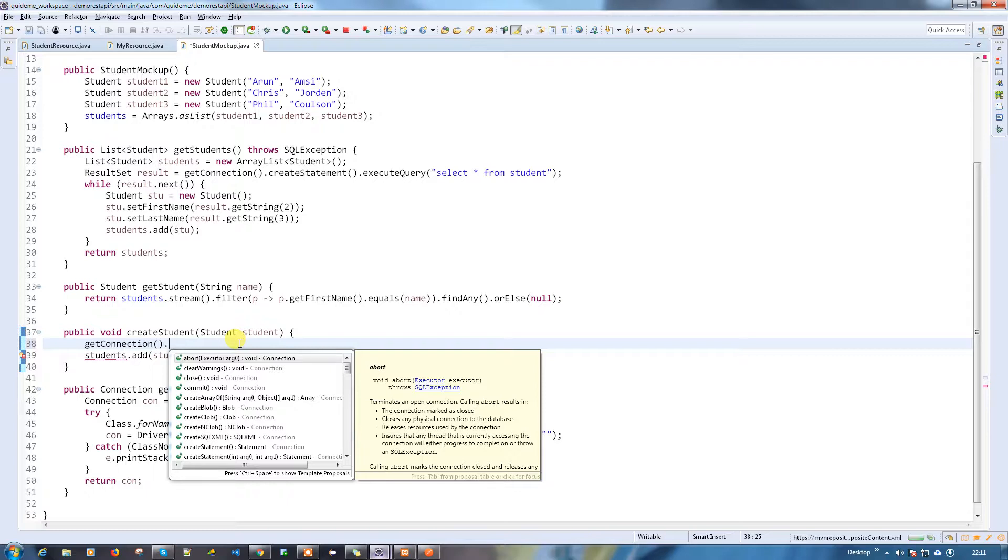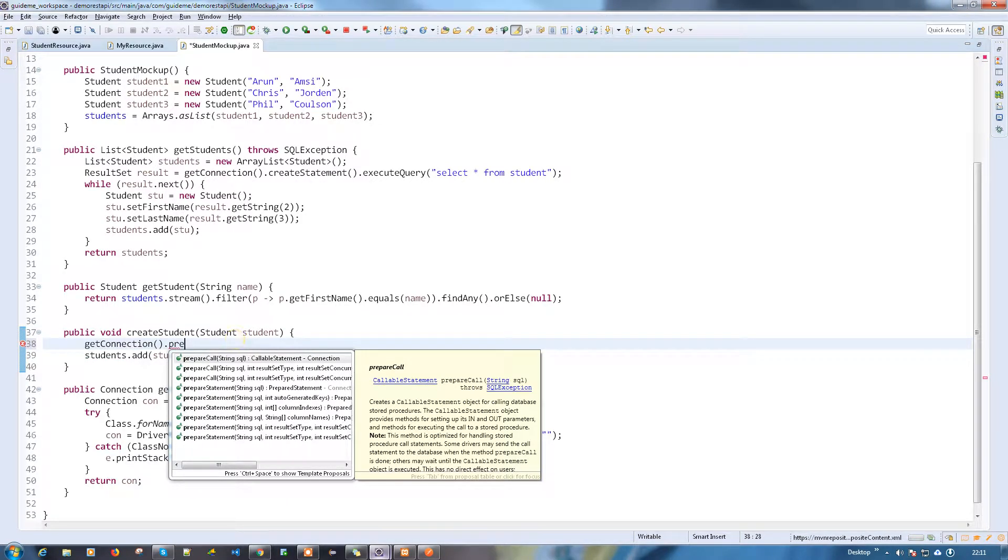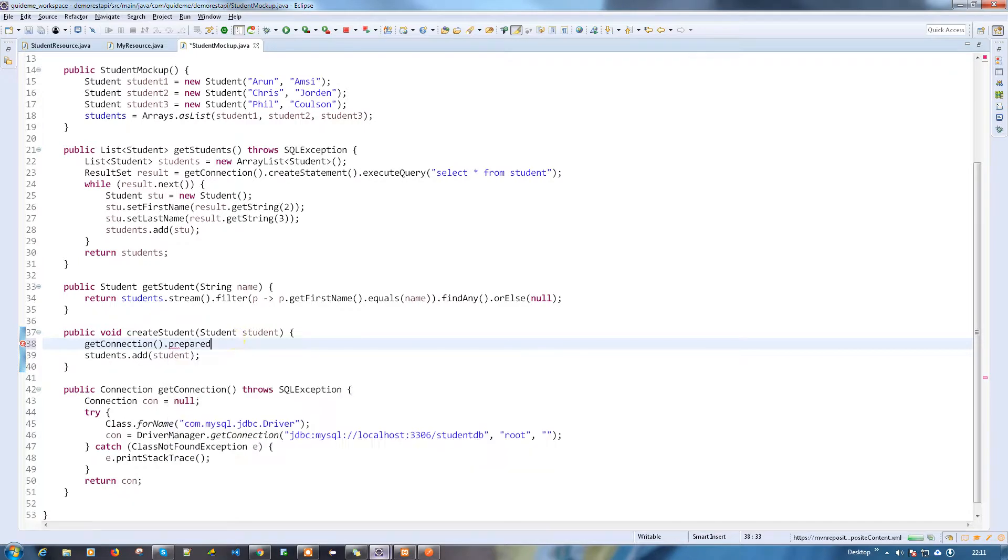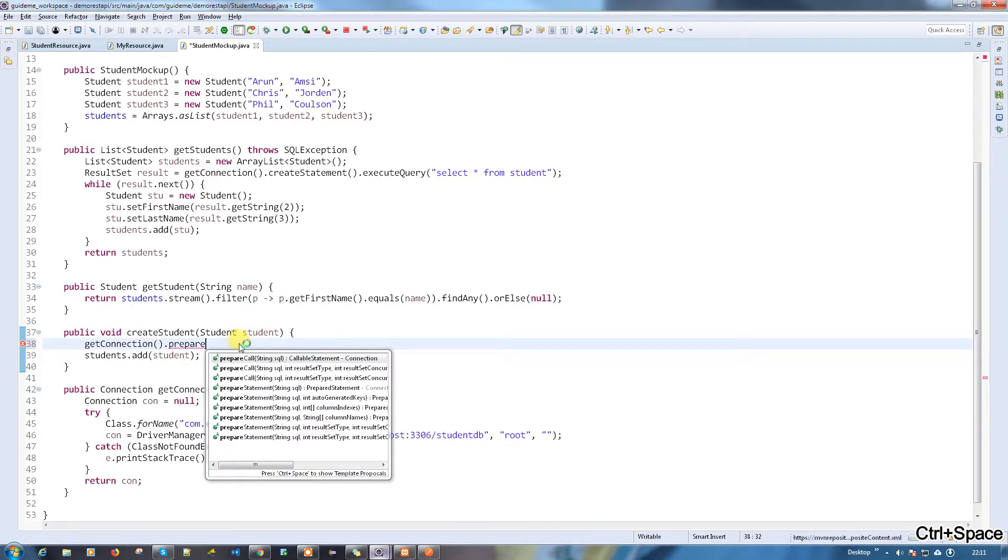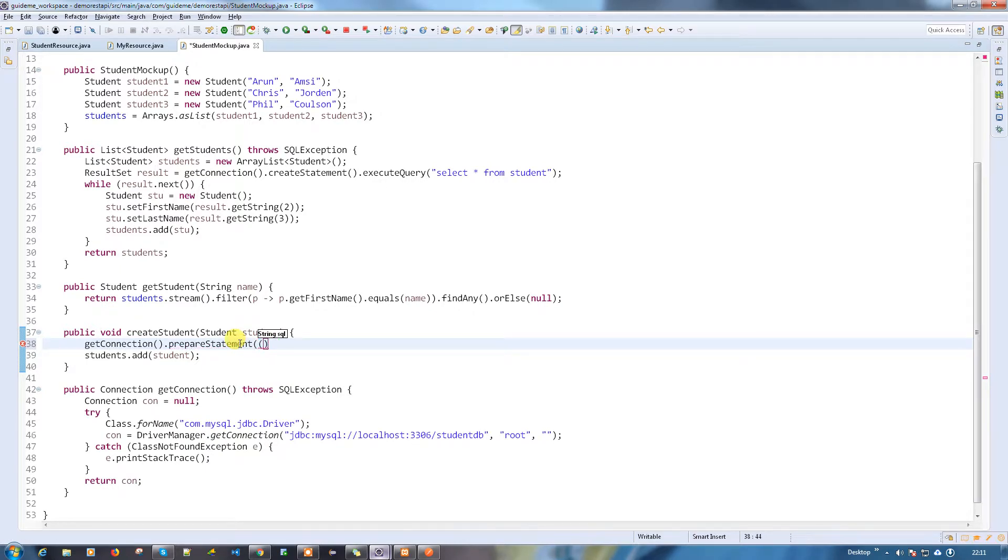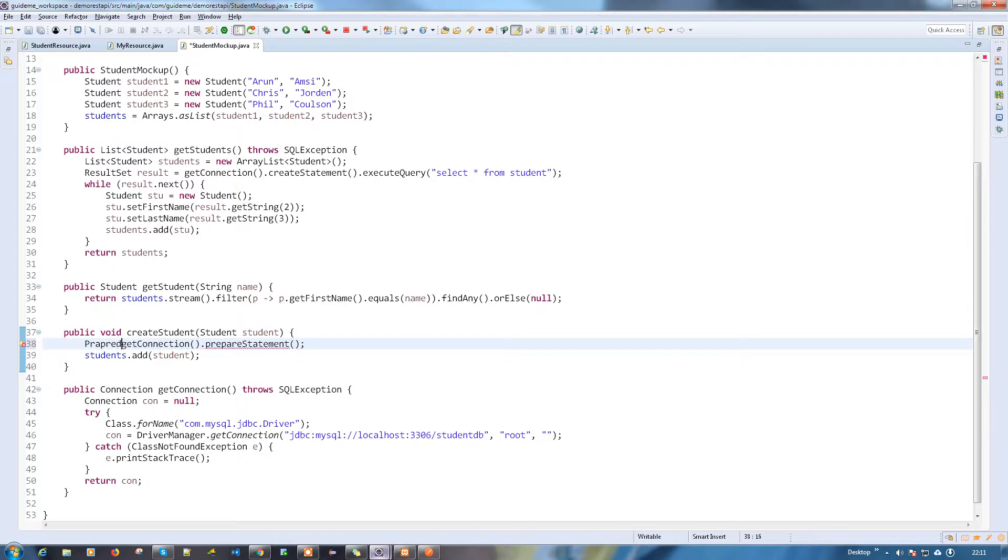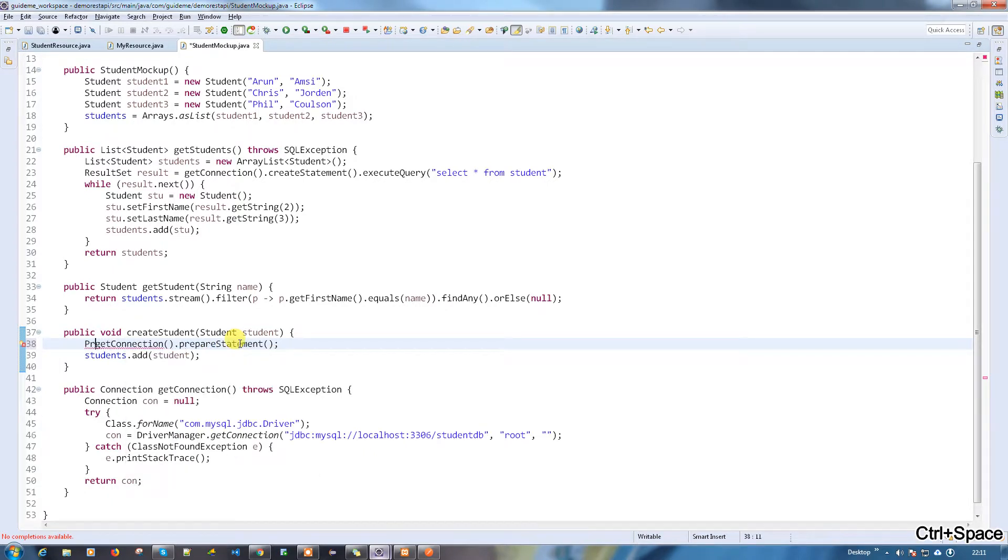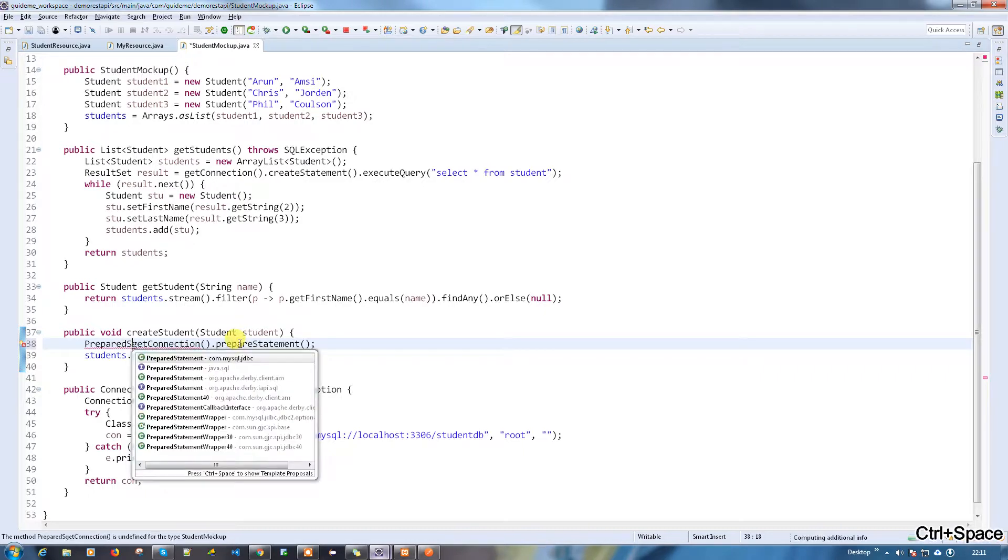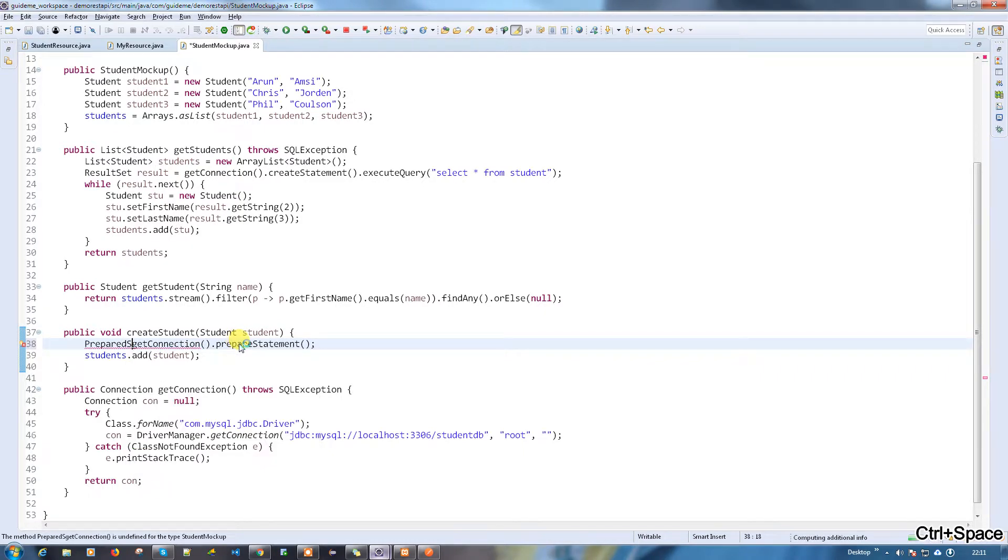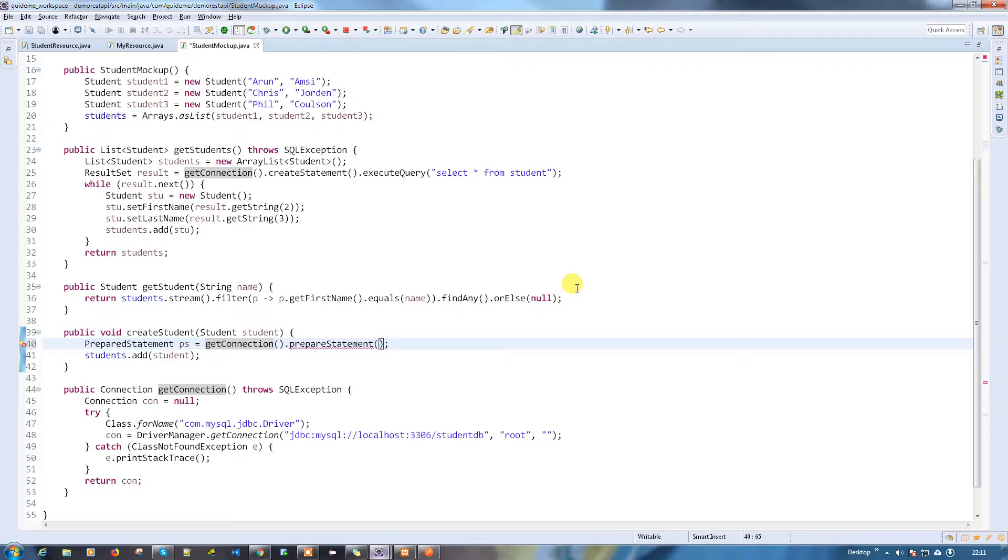I'm going to use get connection, and since I'm going to insert the record to the table, I'm going to use the prepare statement.